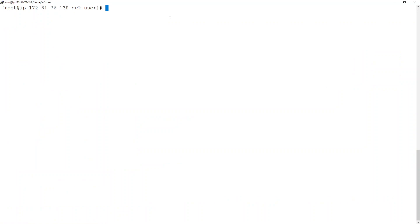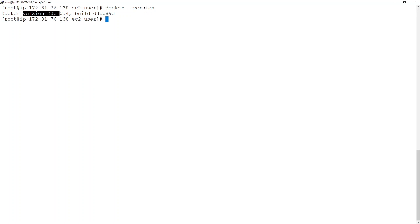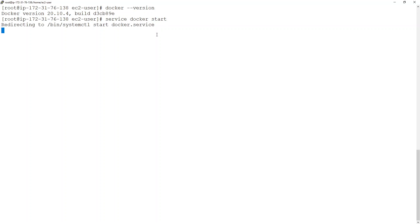I can check out the version of Docker by running docker --version command. So, I can see the version of Docker over here. And I can now start the Docker service. So, I can say service docker start and this will start the Docker service.